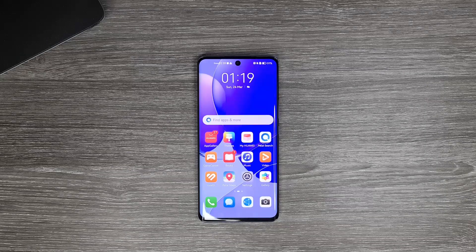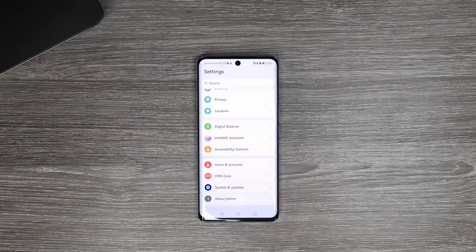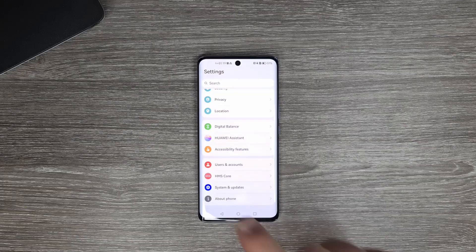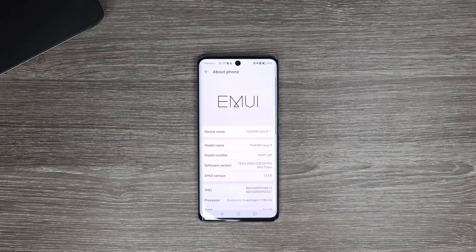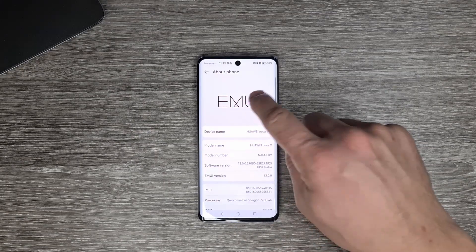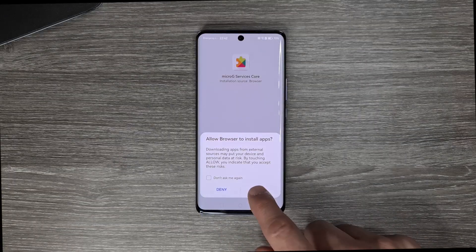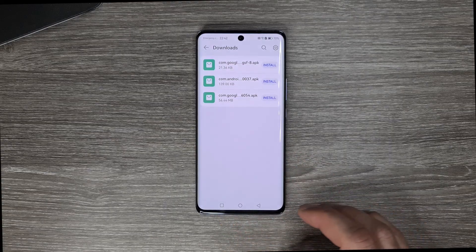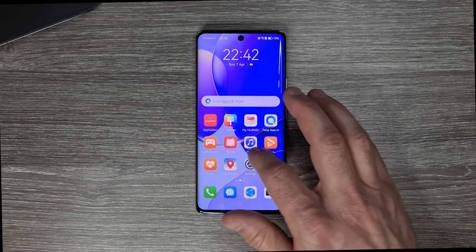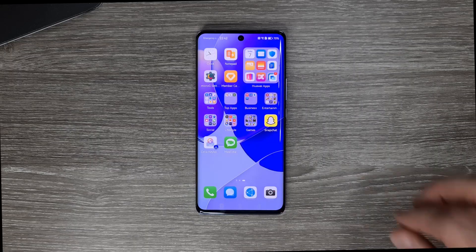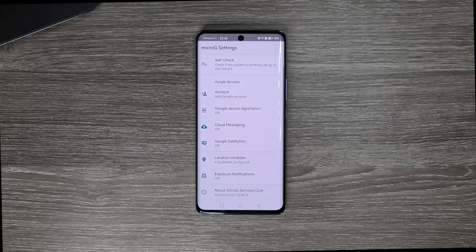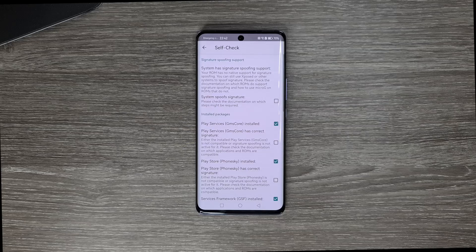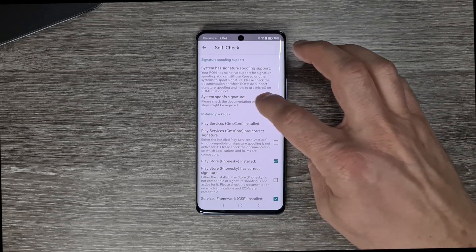Hello and welcome. As you can see, I have MUI 13 installed, with which I was hoping to achieve one of two things. The first was to install native GMS or the app microG, but when I open the application and do the self-check, not all the boxes are checked, which means this will not work. So no luck here.